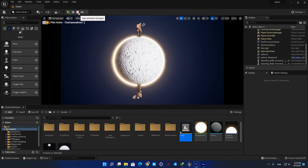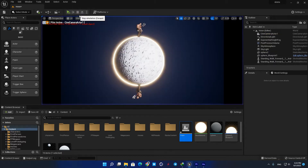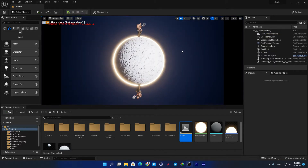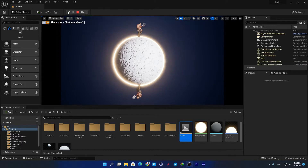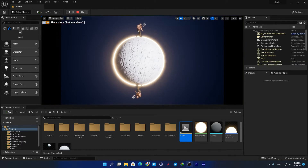In this video we are going to learn how to make things rotate and move in Unreal Engine 5 using blueprints. I made a simple scene and I want to make this sphere rotate around itself to create the feeling that these guys are making it rotate by walking on it.